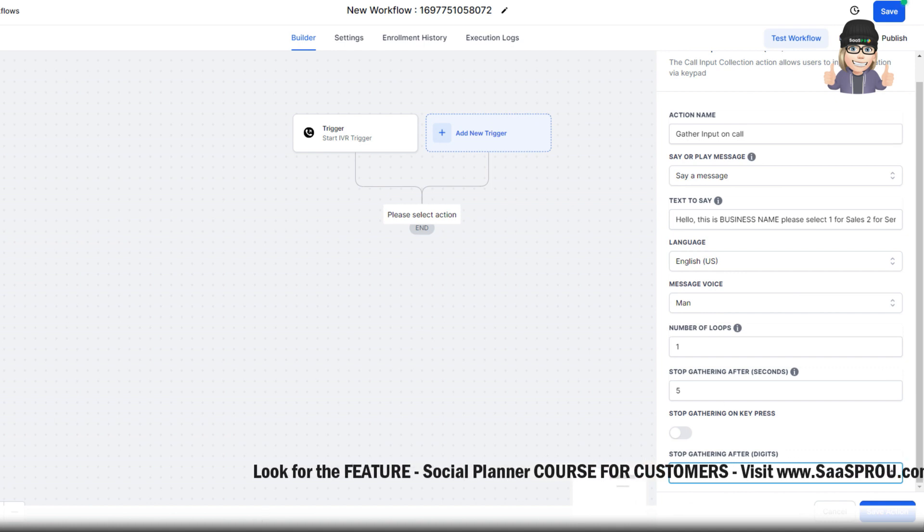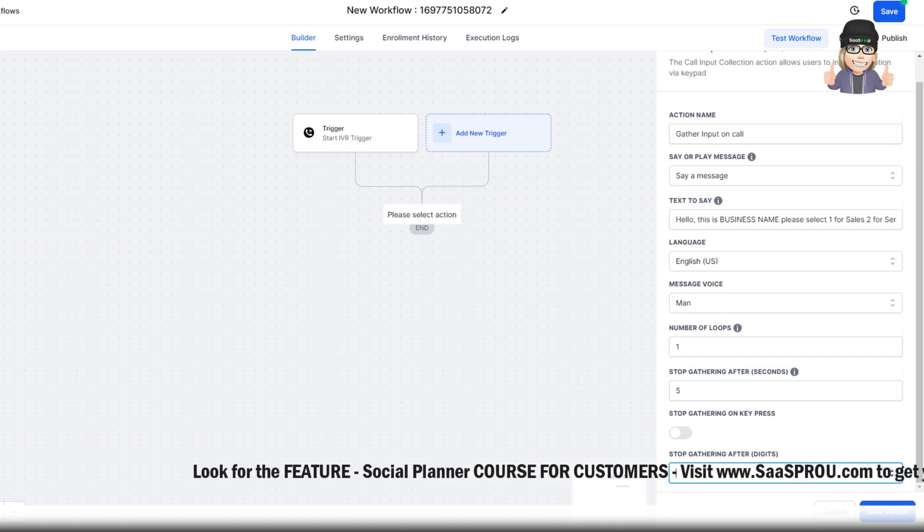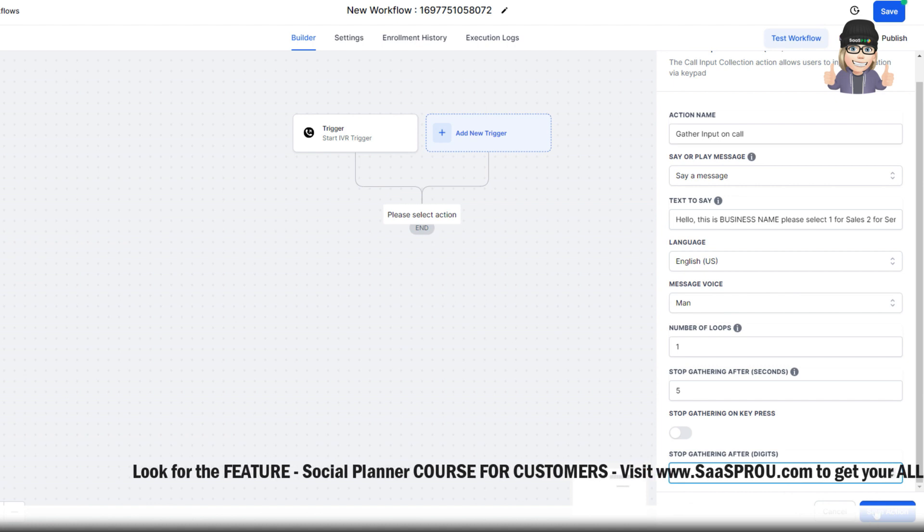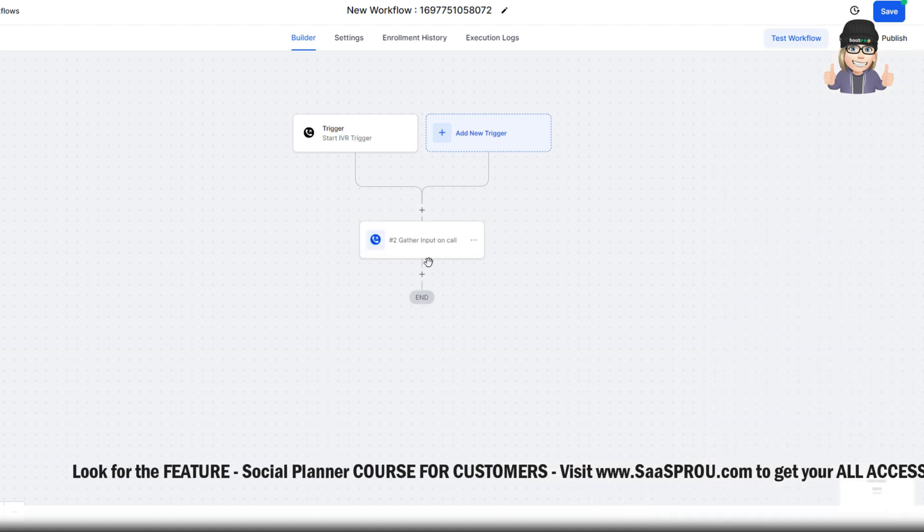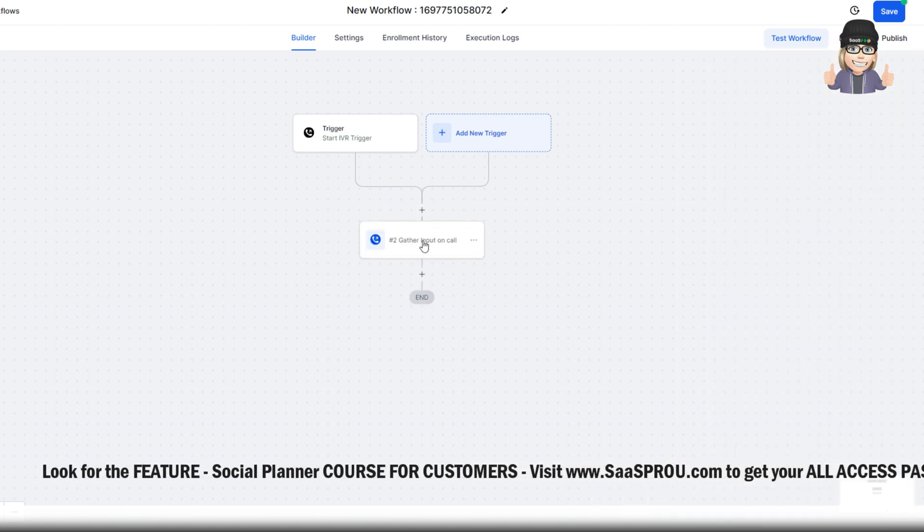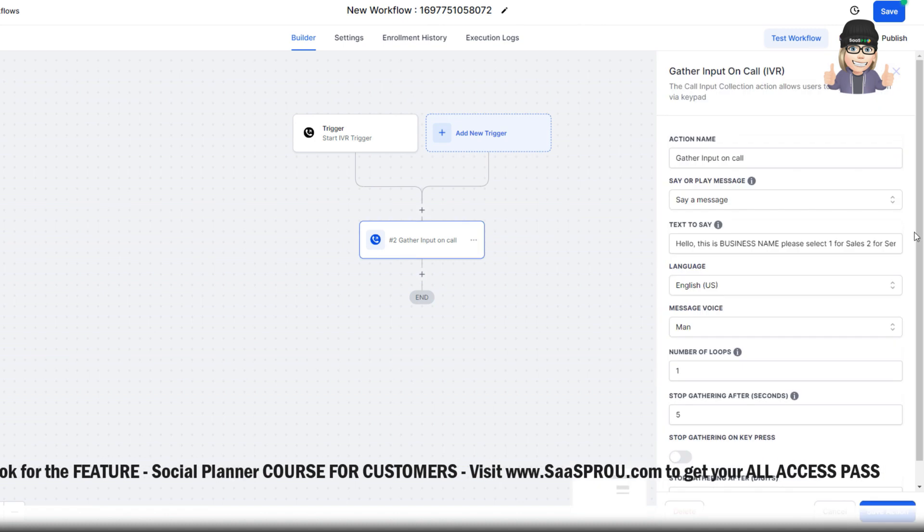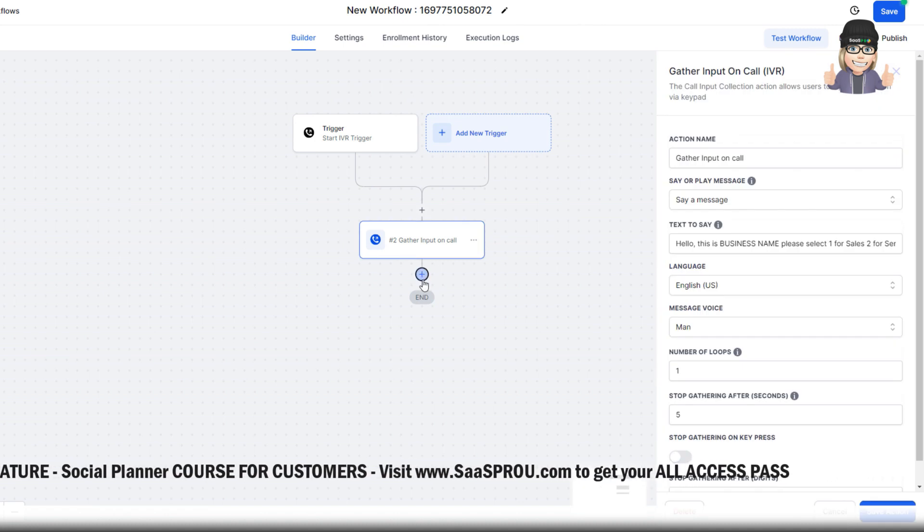A lot of people will listen and press 1, 2, or 3. So what we're going to do is we're going to go ahead and we're going to hit save the action. And now we've got the input on the caller. We've got our input set up. Now we need to add a condition.